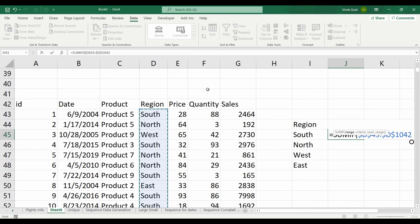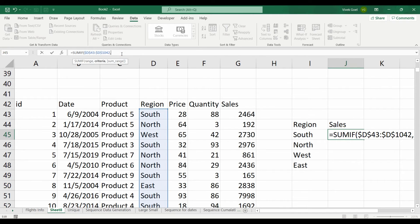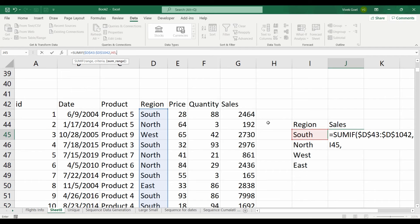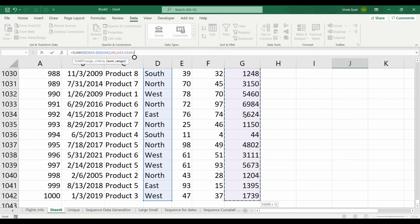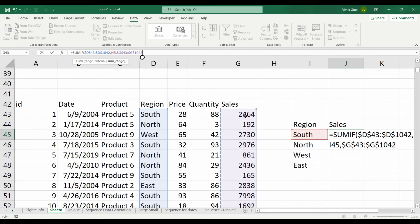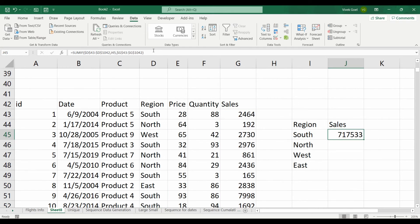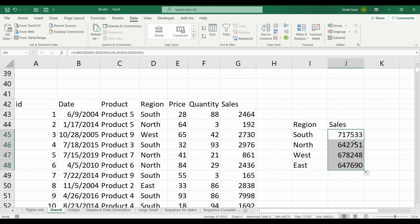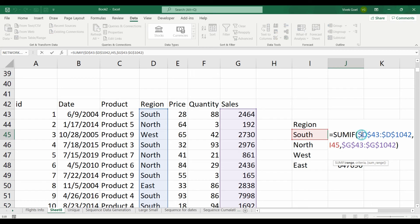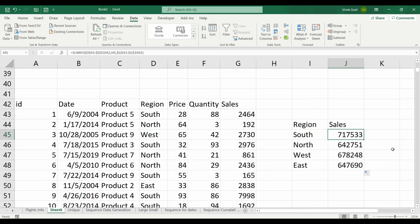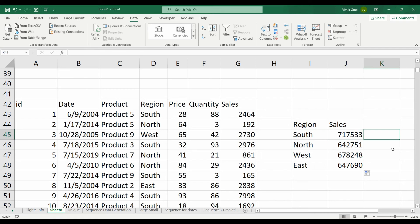We will select region column as our range. Then we will select this column as our criteria. And finally, we will select our sum range as sales. We got sales for south region. Let's drag this formula down. Make sure your range is absolute so that you are not missing on any of the data. Now we have the sales for all the ranges as well.